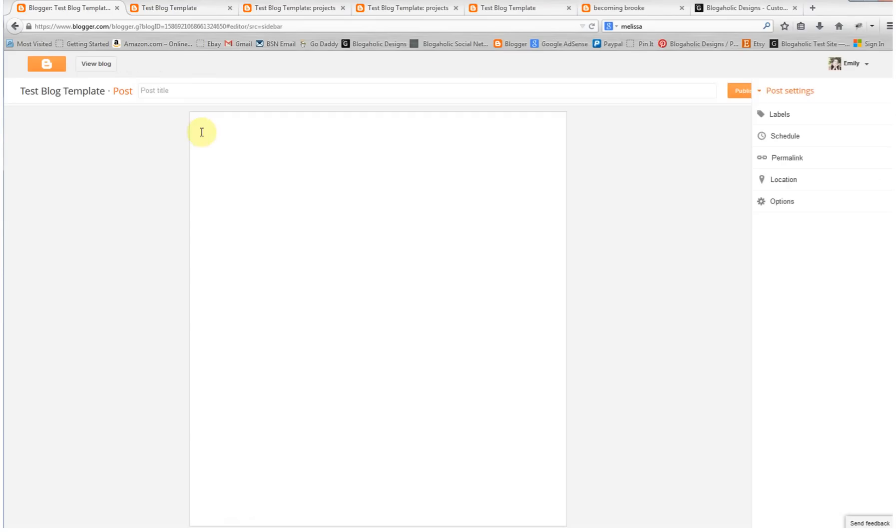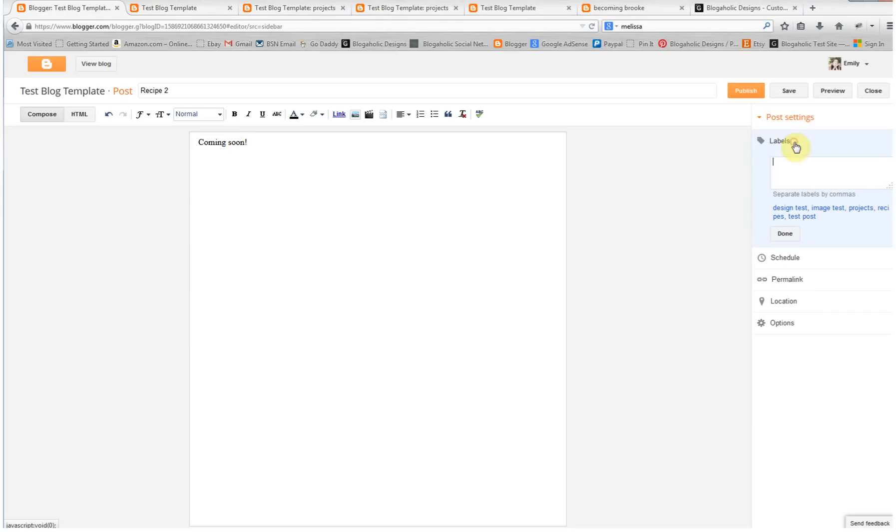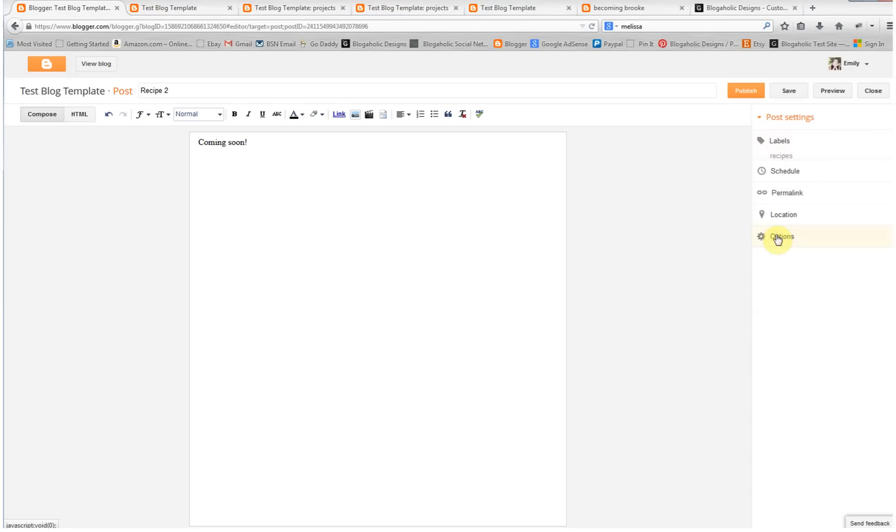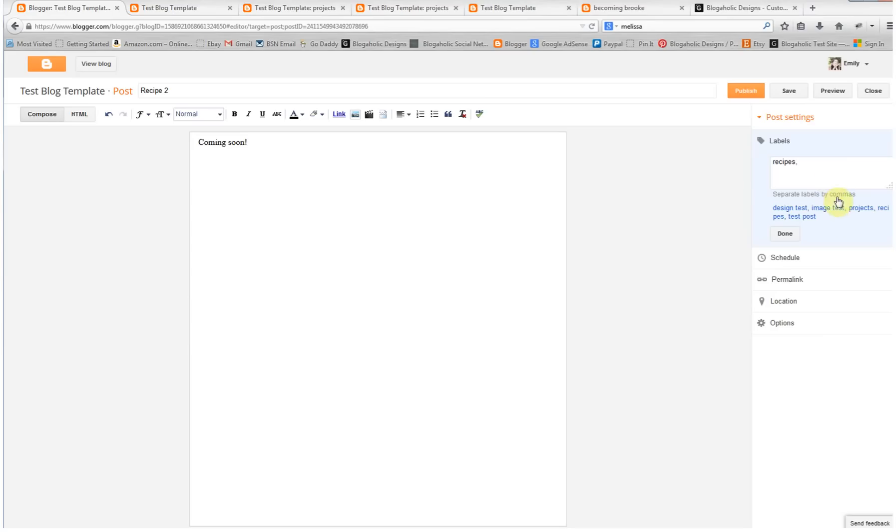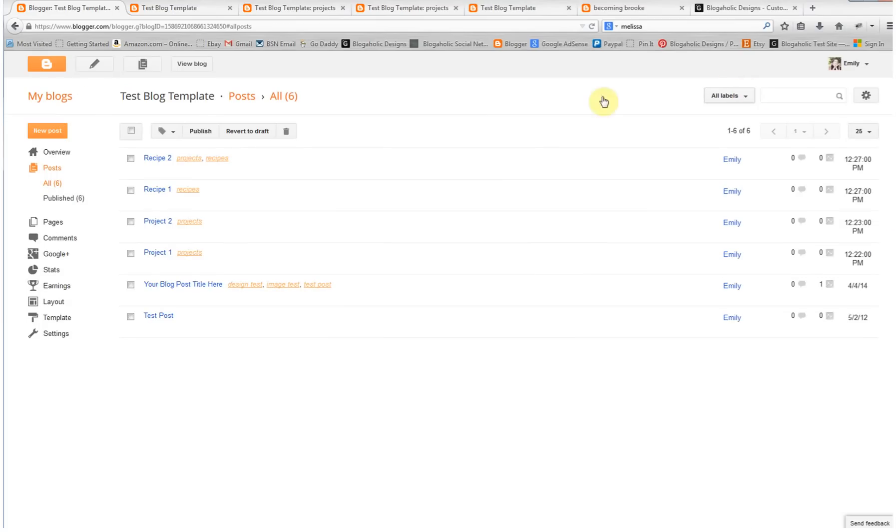And then a new post again. We'll do recipe two. Go to my label - since we already did it once, it's going to be right here. Just click it and click done. Now you can use more than one label. You don't only have to use recipes. If it was a recipe and it was dessert and chocolate, whatever you want to label it as, you can give it as many labels as you want and this will still work. I'm going to choose projects also so you can see. Publish, and then view.